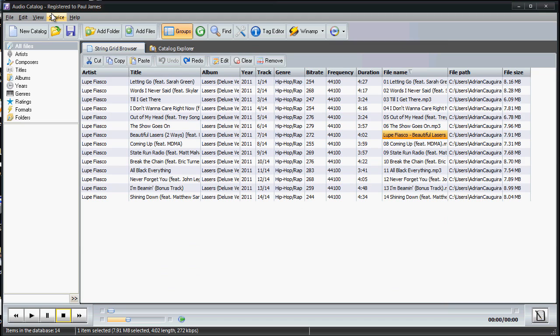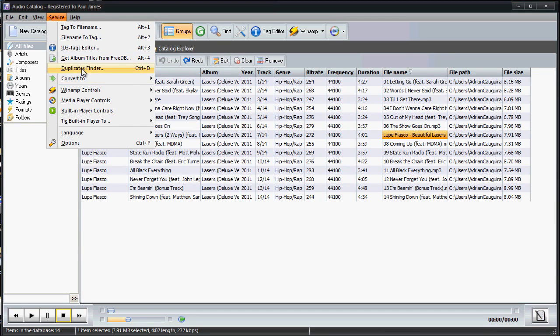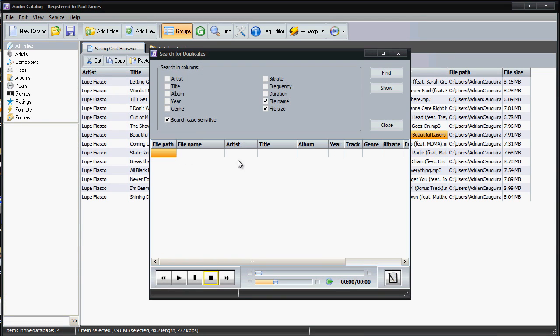Alternatively, they have some other stuff. You can get album titles from FreeDB. Maybe if you don't have album titles, you can do duplicate finder, which I really like here. If you have multiple songs, what you can do is you can search in certain columns, you can check columns, and then you can say find. In this case, I don't have any columns, so you can say show. But basically...